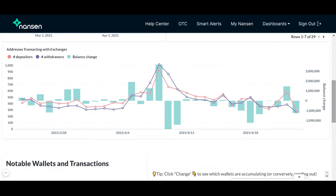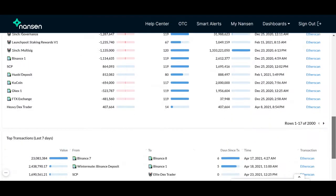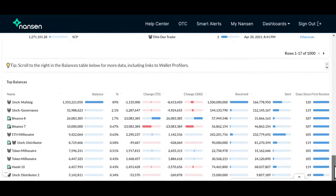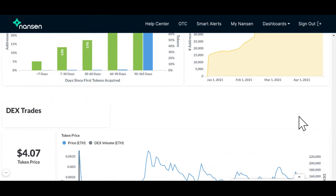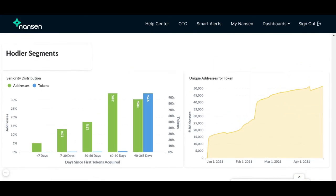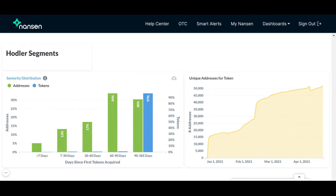Moving on to the next graph, under Hodler Segments, the seniority distribution bar graph shows when different addresses and tokens received their first token.